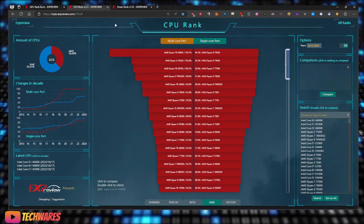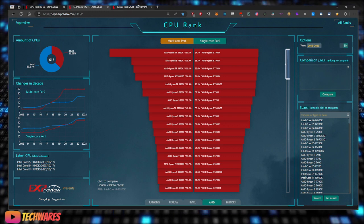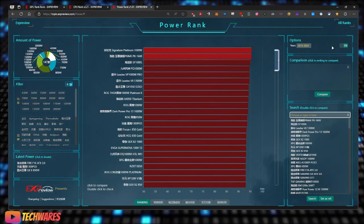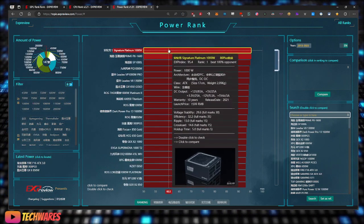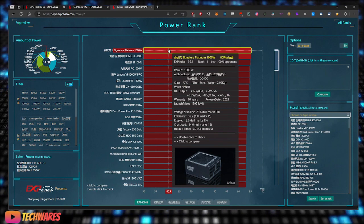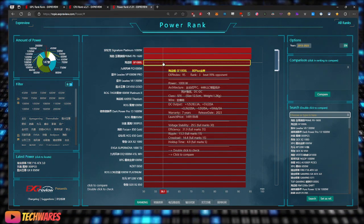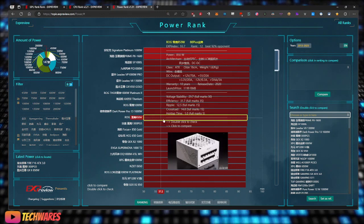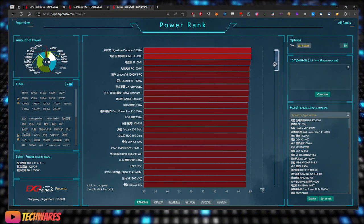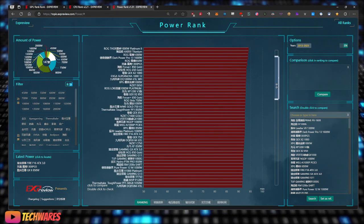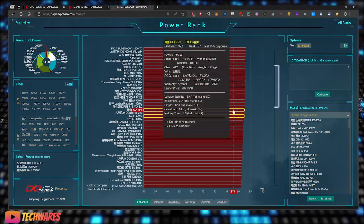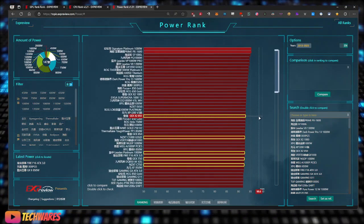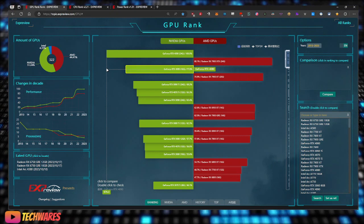Some really cool stuff. And also there's the Power Rank, which is for power supplies. I haven't really looked at that much.